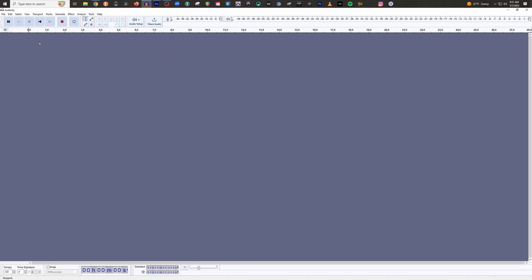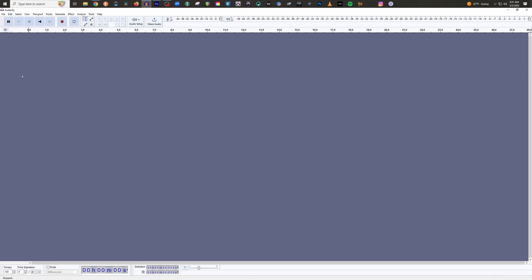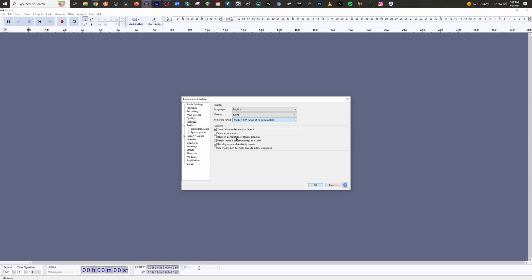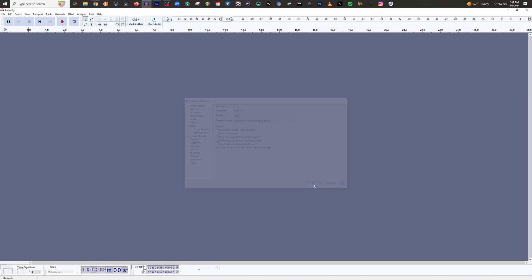Now, go to Edit — and if you're on a Mac, you'll go to Audacity instead, but everything else is the same. Go to Preferences, then go to Interface, and then go to Meter dB Range. By default this is set to negative 60 dB. I want you to move this to negative 96, and then click OK.